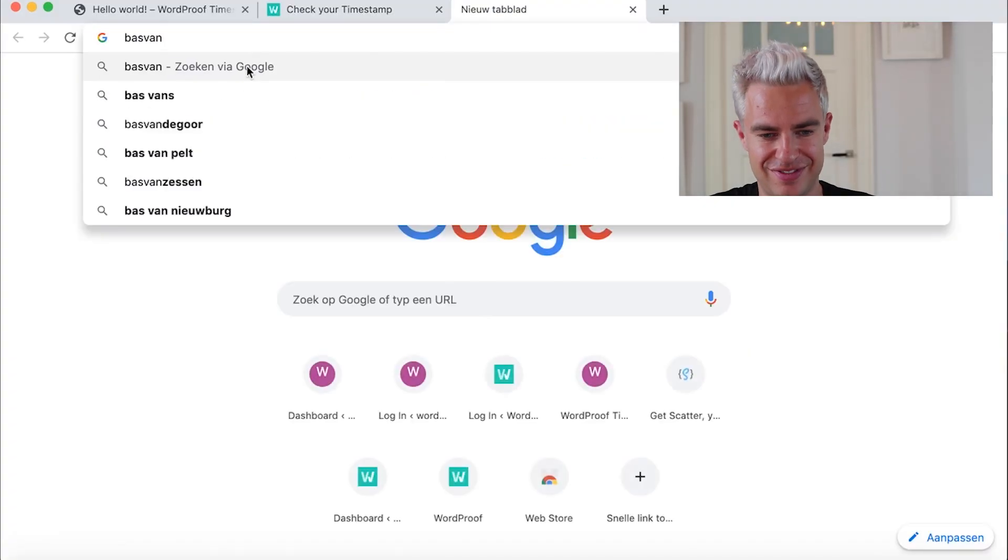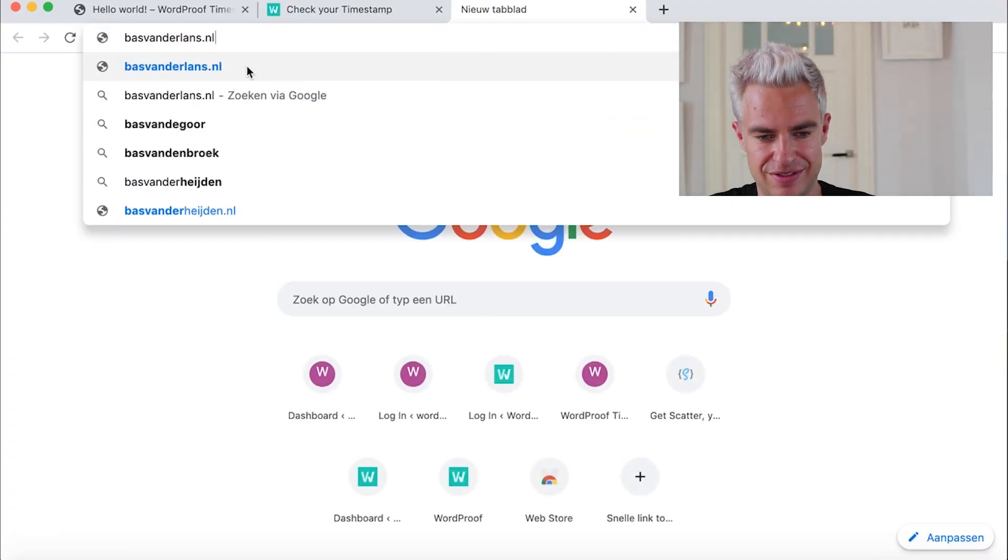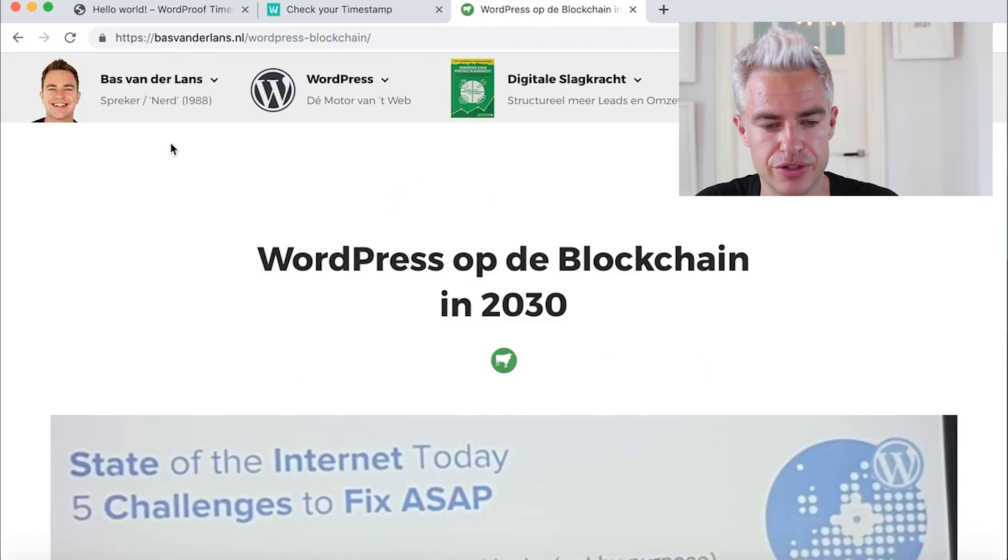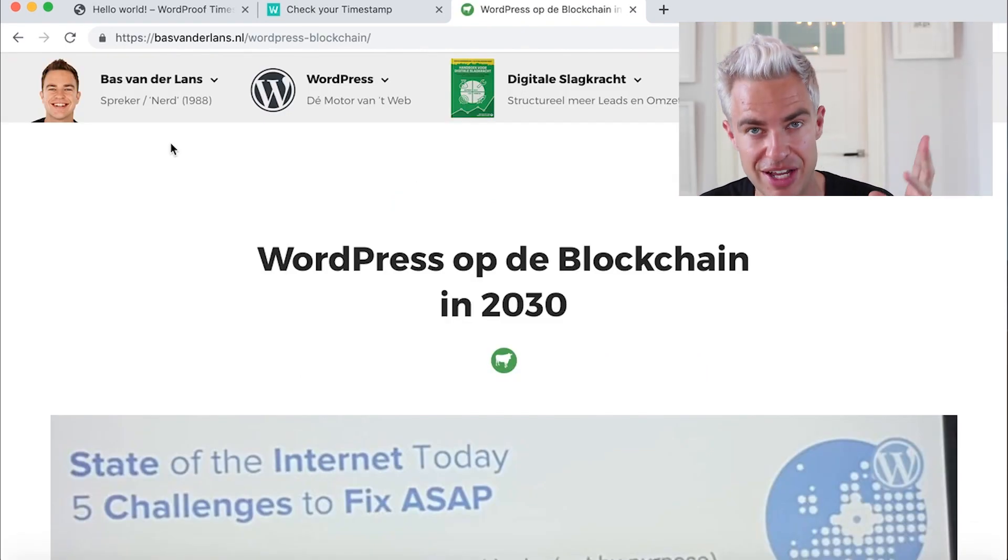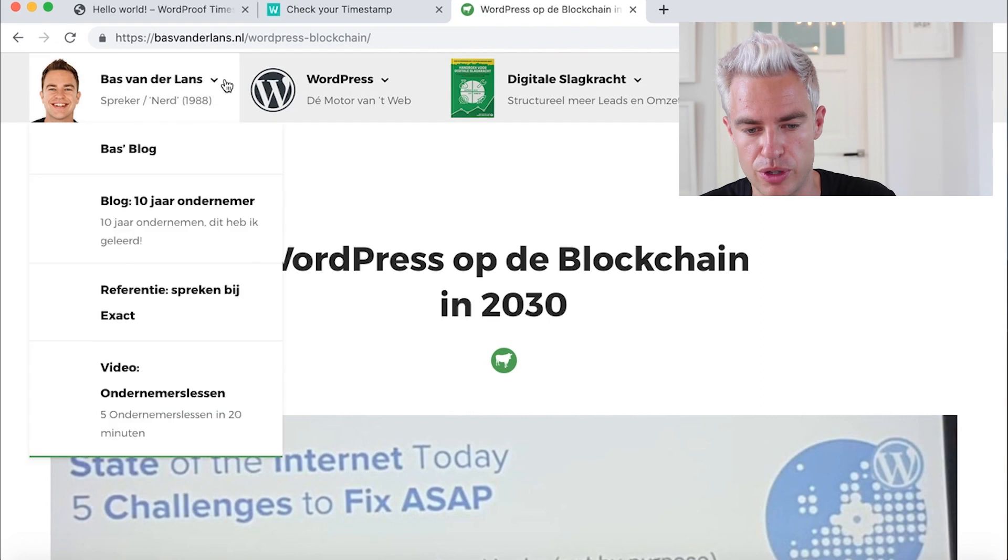For that, I will go to a live example. I go to my personal website. It's in Dutch, but it doesn't matter. Bas van der Lands dot NL, WordPress and blockchain. Here I have the timestamp certificate.